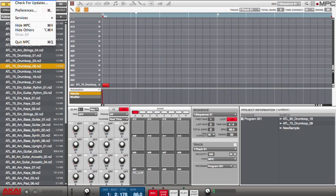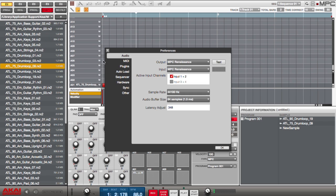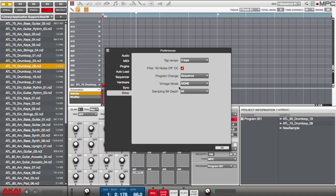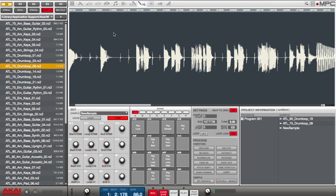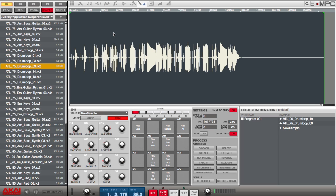We now have the ability to record at 16 or 24 bit. If I go into my preferences and select other, I can change the sample bit depth from 24 to 16 — I'll leave it at 24. Now I can edit the bass line. If I go into my sample edit mode, we have a great new feature: by holding down shift and the arrow keys, I can zoom in or out from the hardware.